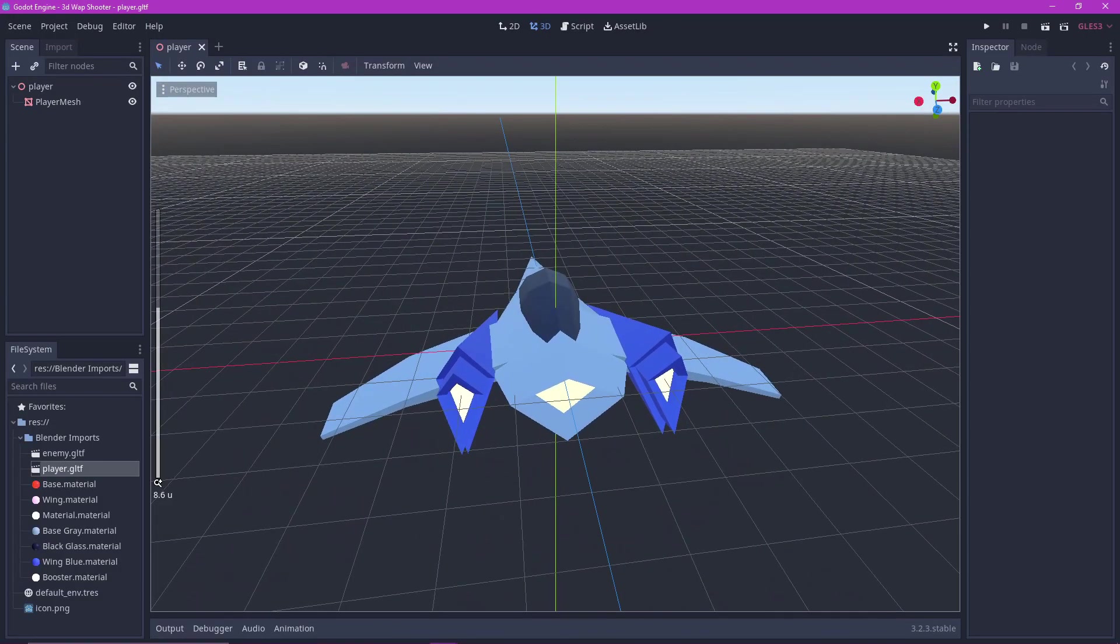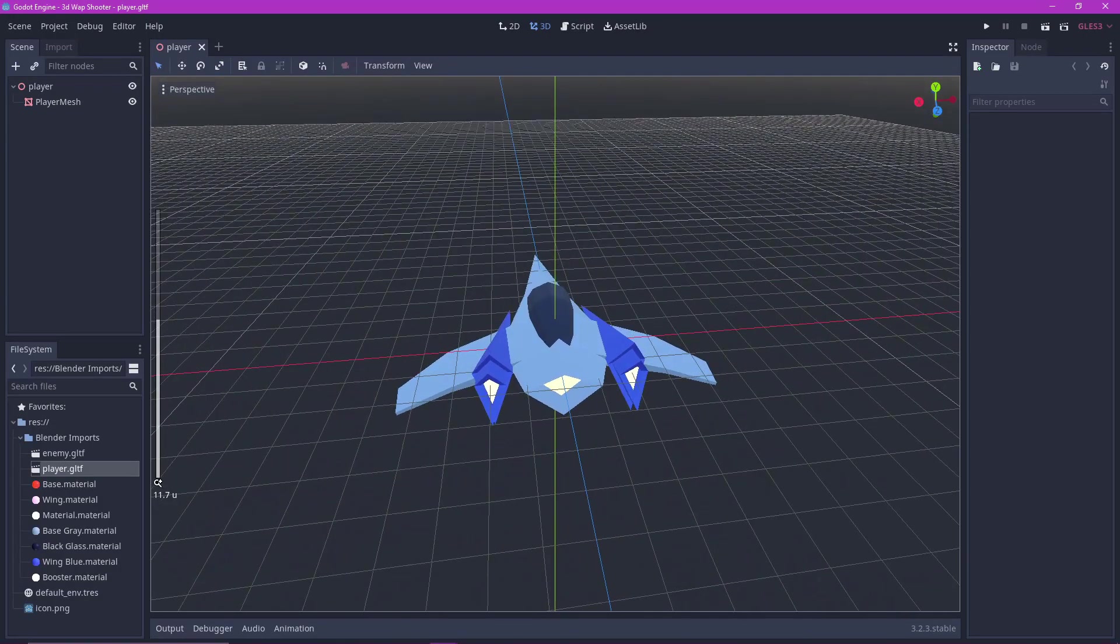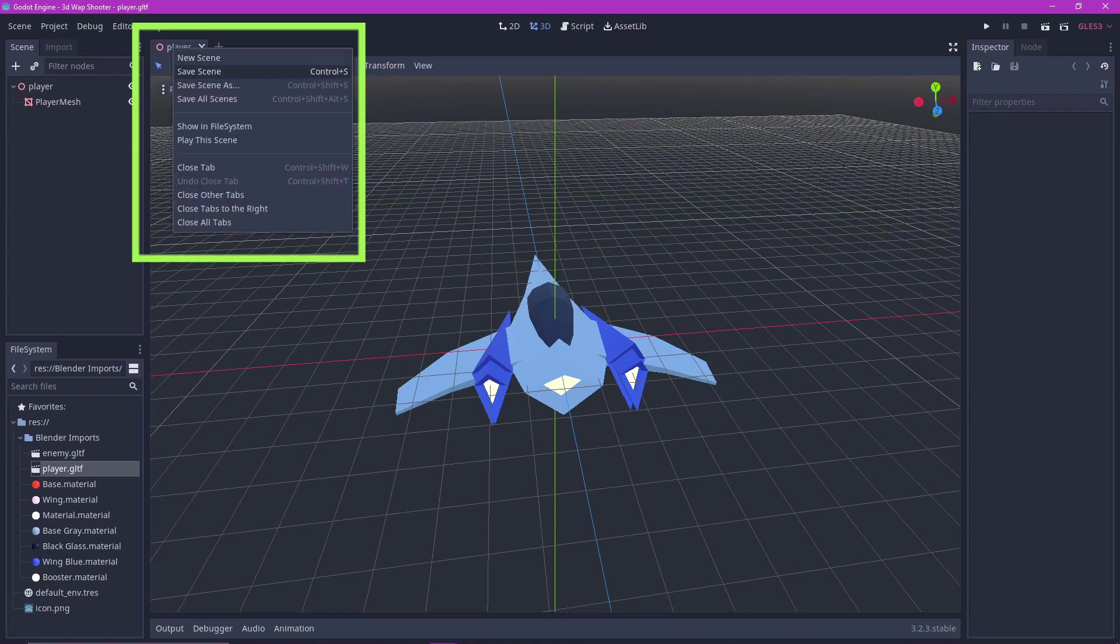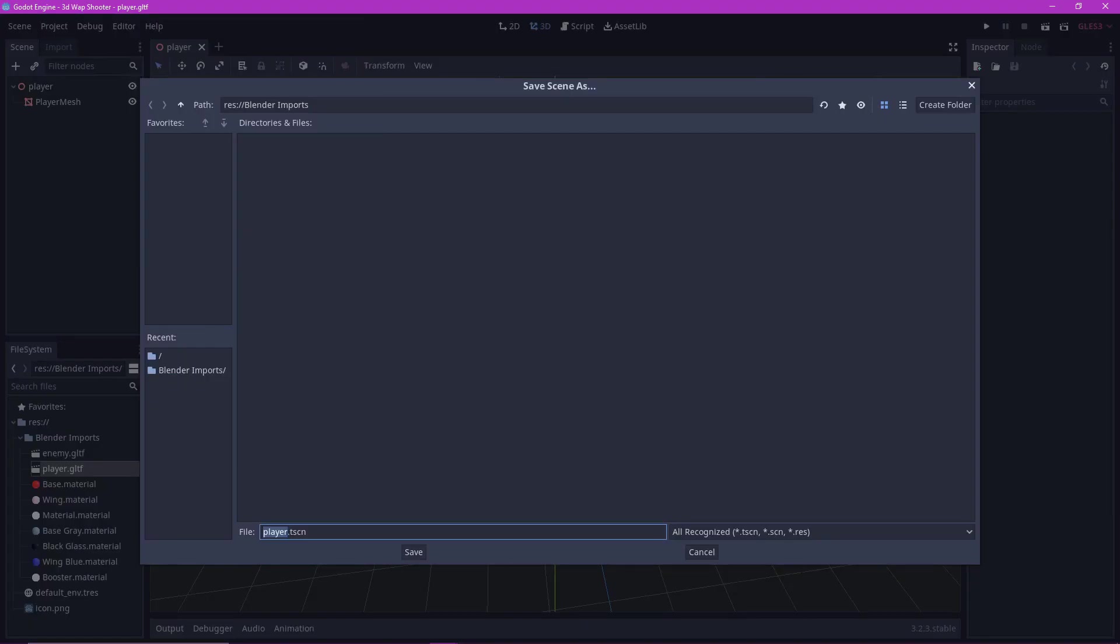However, this is a GLTF file and is not native to Godot. So right click on the tab above and save it as a TSCN file.